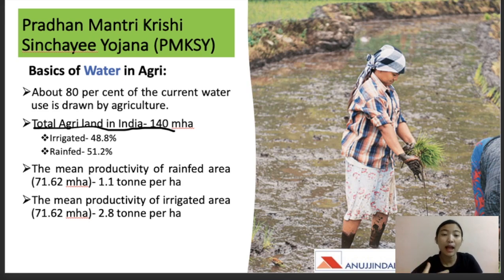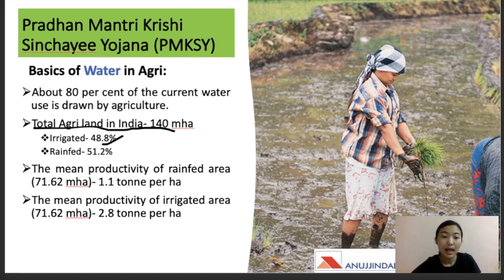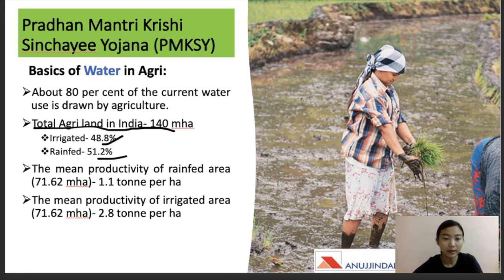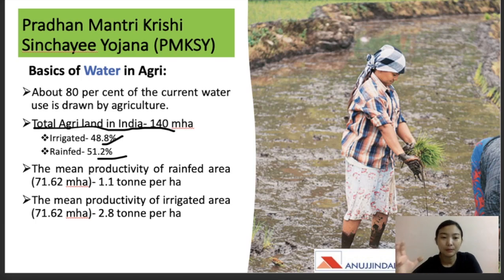The total agricultural land in India is about 140 million hectares. Out of that, about 48.8% is irrigated and 51.2% is rain-fed. Rain-fed means there are no irrigation facilities — people give water to crops through rainfall only, so they are fully dependent on rainfall. More than half of India's agricultural land is rain-fed, while about 48% is irrigated.